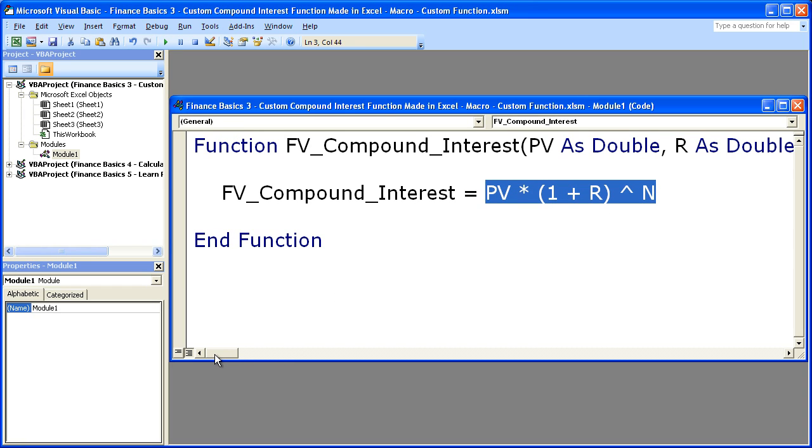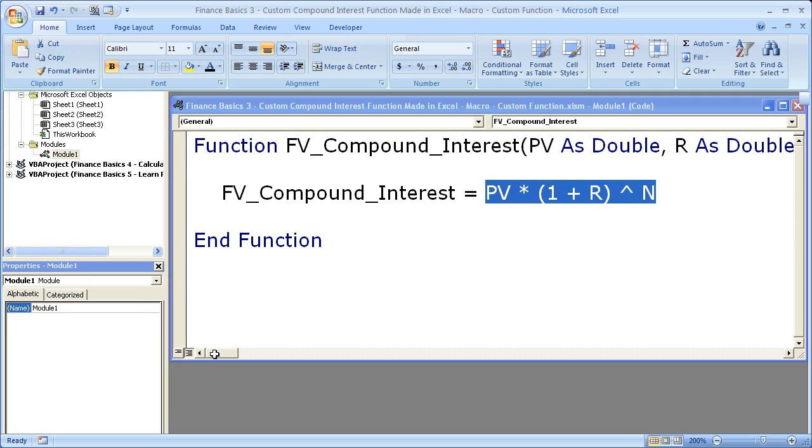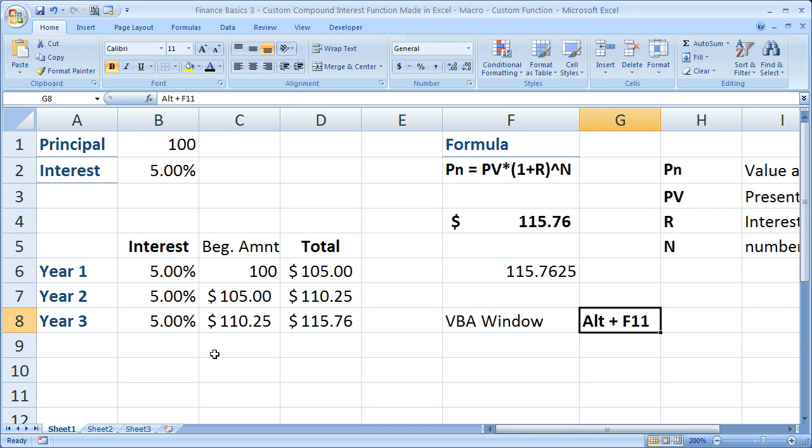If you want to copy this, go to teachexcel.com. You can get the workbook for this tutorial there and copy and paste it in. Hit Alt-F11, now we're back here.